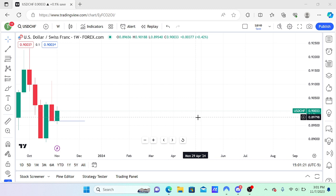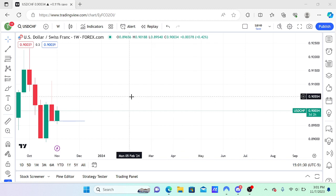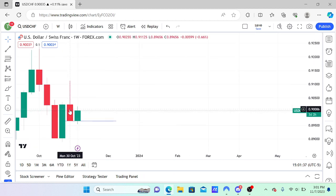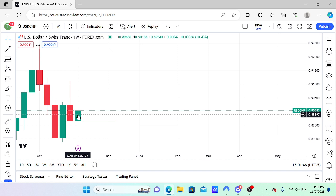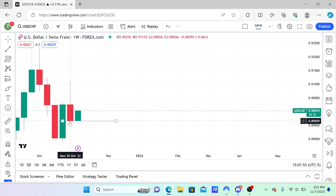Starting with number one — did it take liquidity? We're using USD/CHF from this week on the weekly chart. Beneath previous week's lows is significant sell-side liquidity; above previous week's highs is significant buy-side liquidity. The green candle where my cursor is moving — this is the week we're currently trading on.